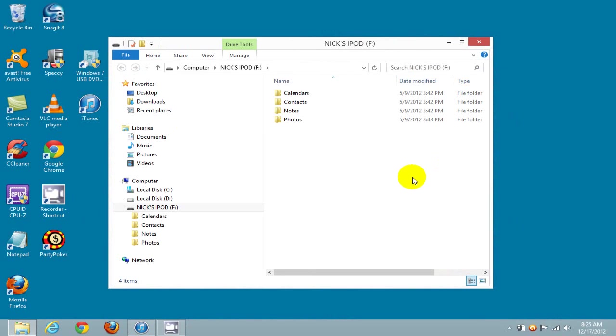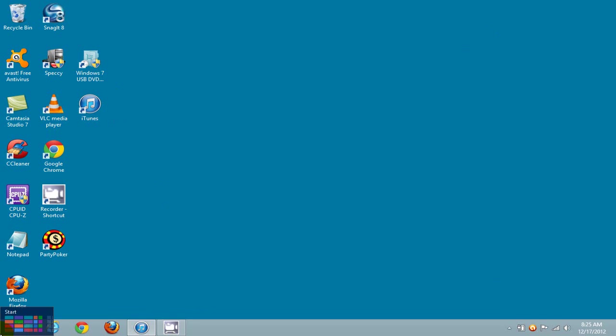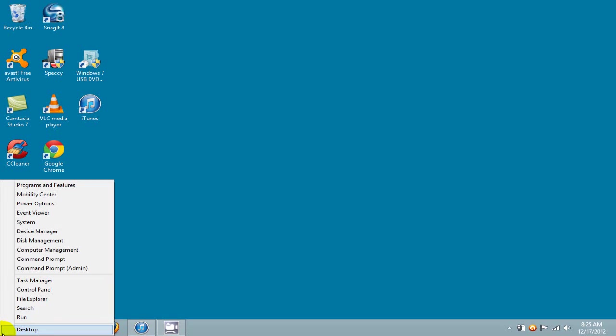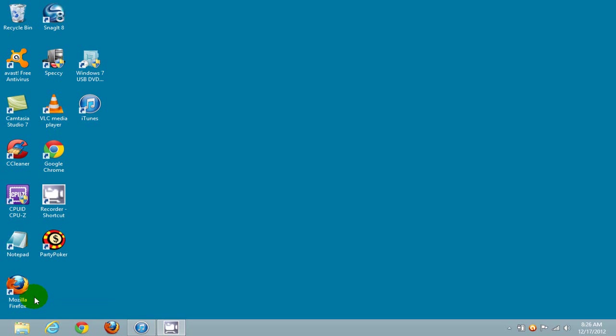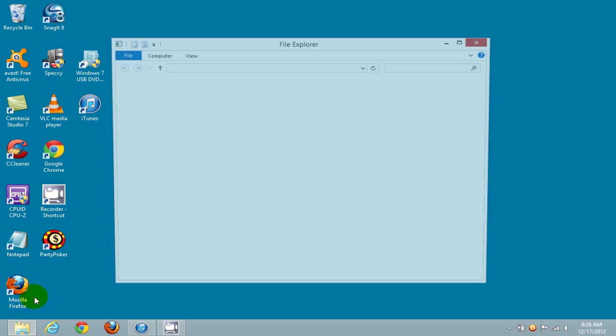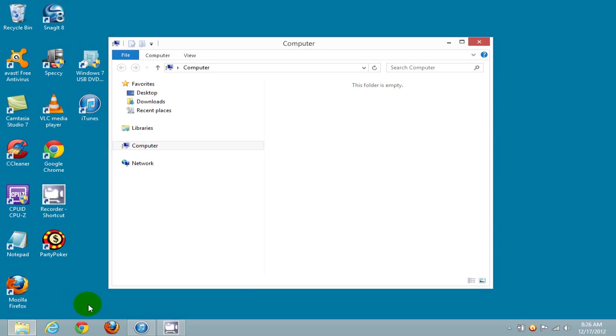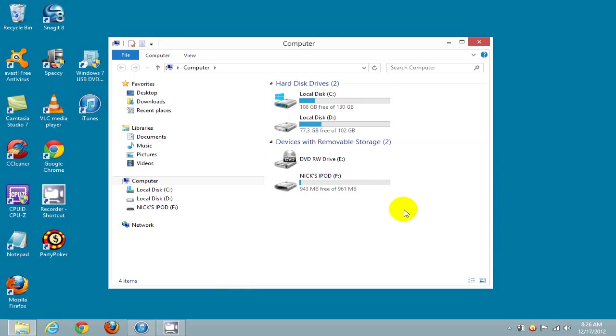That will open up the File Explorer for your iPod. If you don't see this, go down to the lower left-hand corner and right-click, move up and click on File Explorer. That will bring that screen right back up for you.